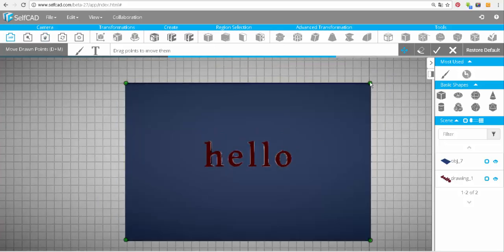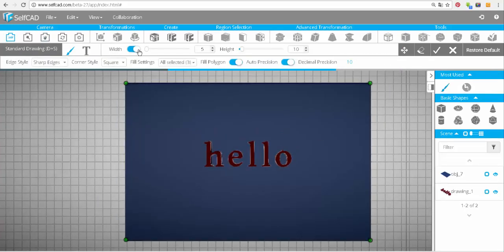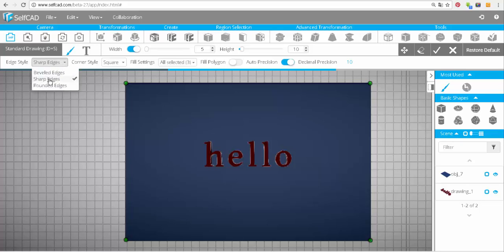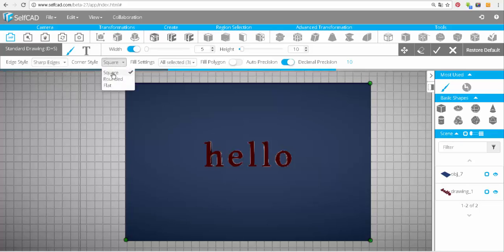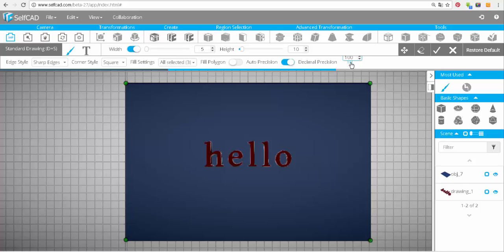To continue, I need the following settings: fill polygons should be off, sharp edges in edge style, square corner style, width 5, and decimal precision 100. And we will use the eraser mode.